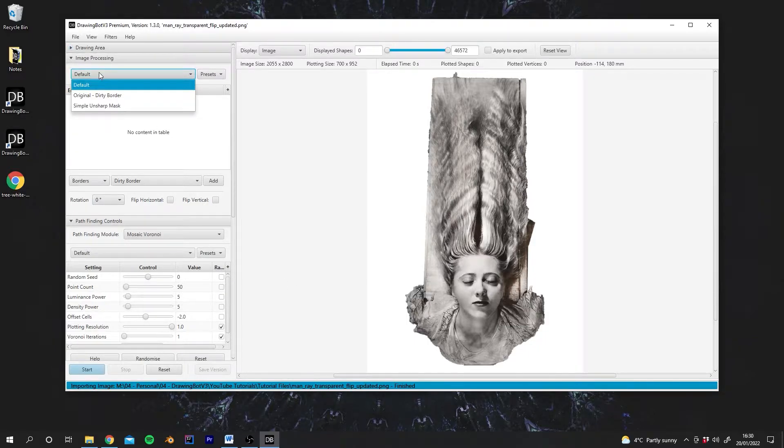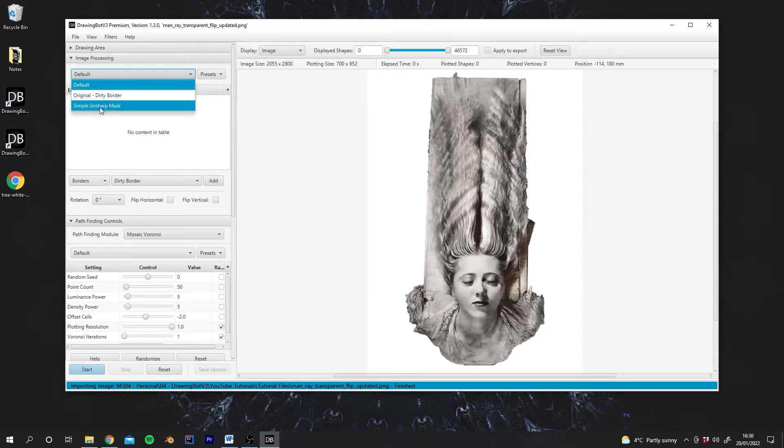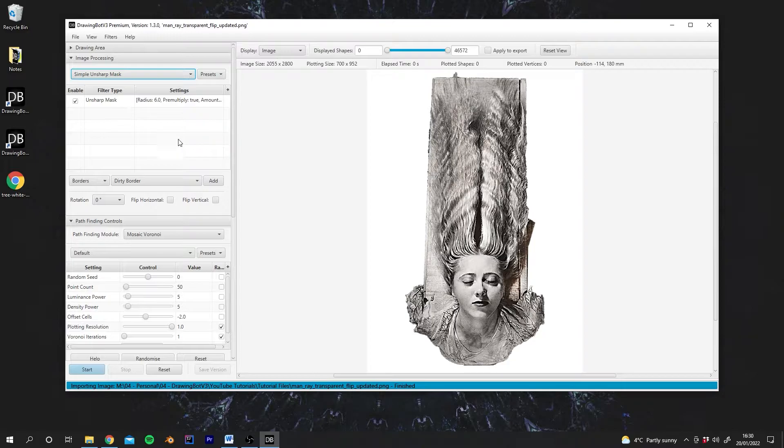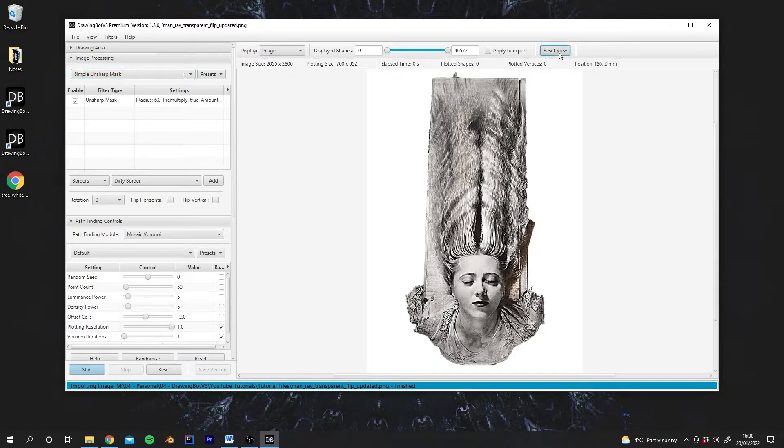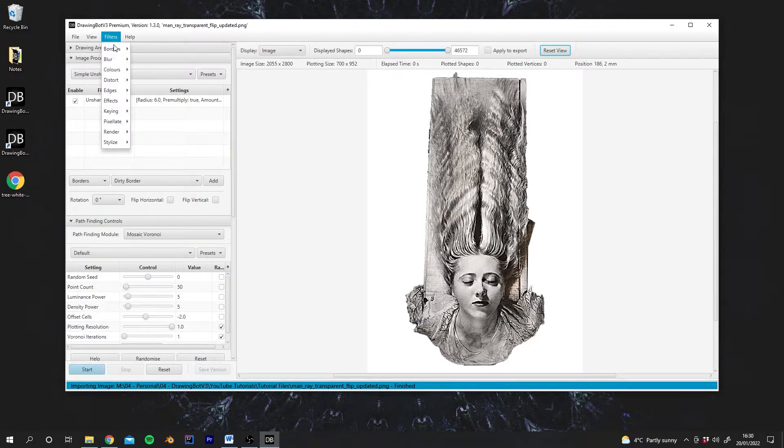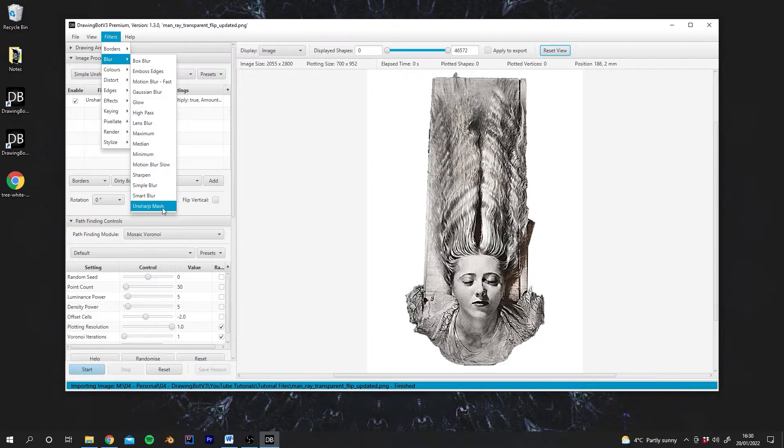So I'll show you what that looks like. There's actually a preset already included, which is called Simple Unsharp Mask. If we enable this, we'll see that the image is much sharper now. If we wanted to add this filter ourselves, all we'd have to do is go to Filters, go to Blur, and then go to Unsharp Mask.